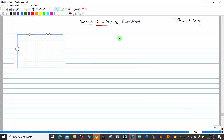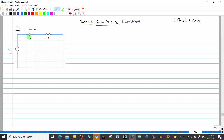To understand turn-on characteristics, we need a simple diode circuit. Here I have a voltage source with voltage input V_I, a diode D, and a current-limiting or load resistance R_L. V_AK is the voltage across anode to cathode, and I_D is the forward current — current always matches the arrow direction of the diode.